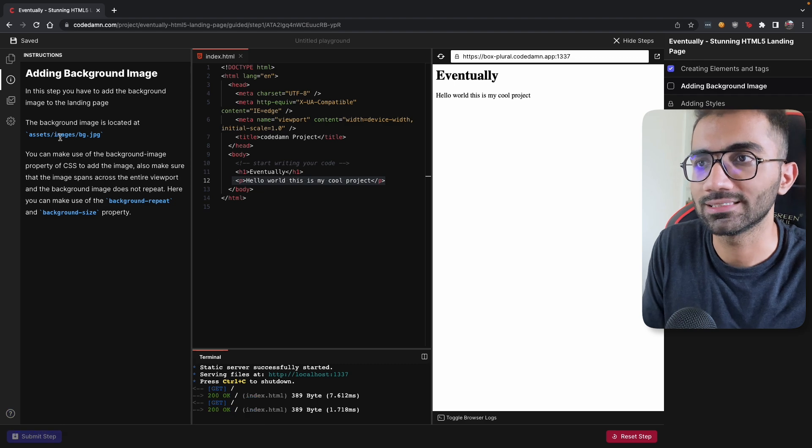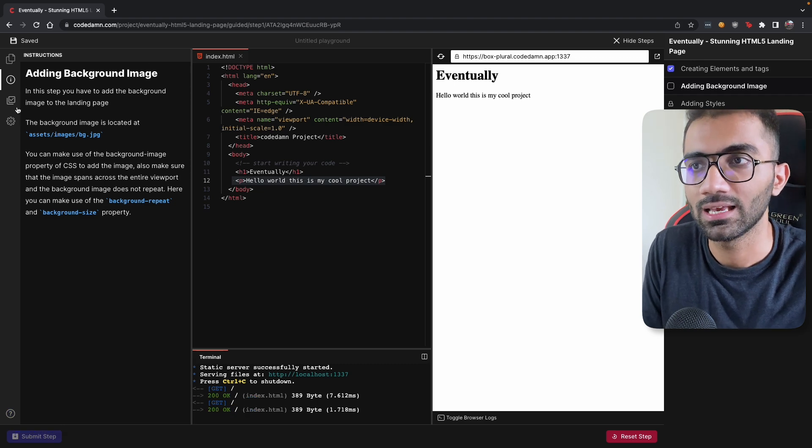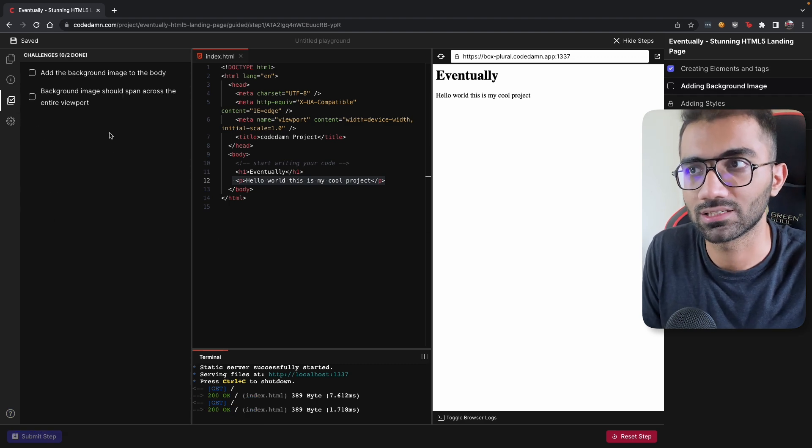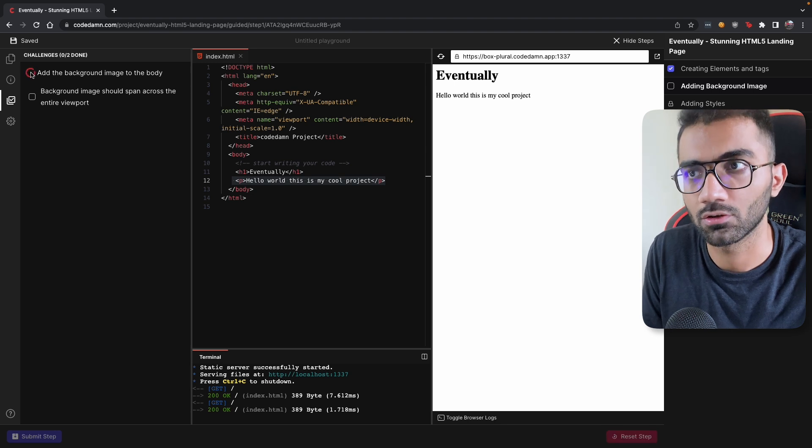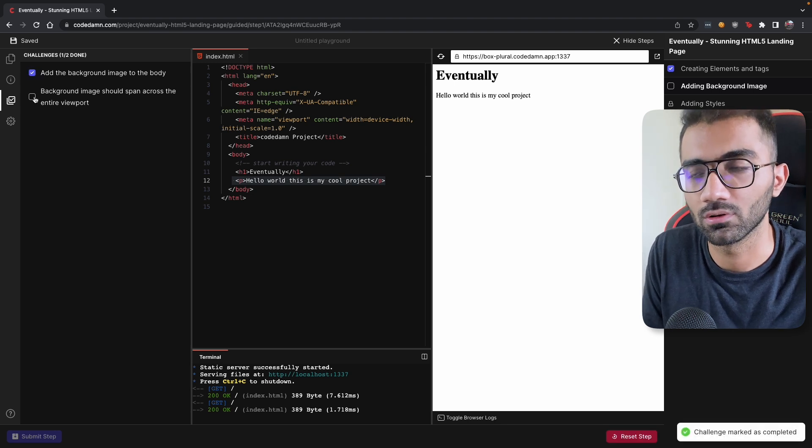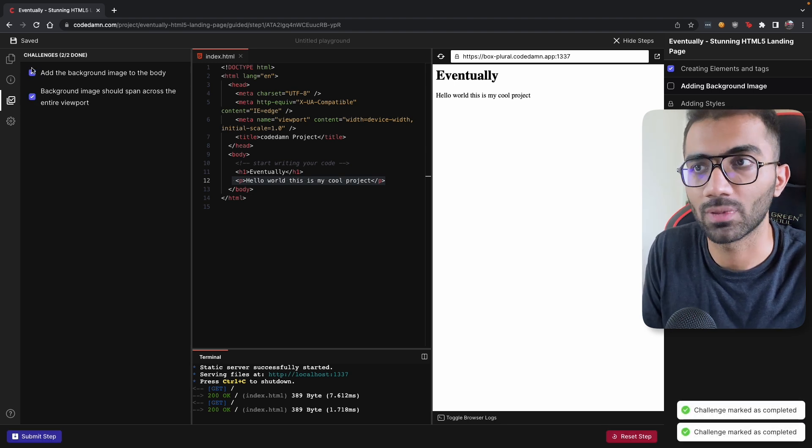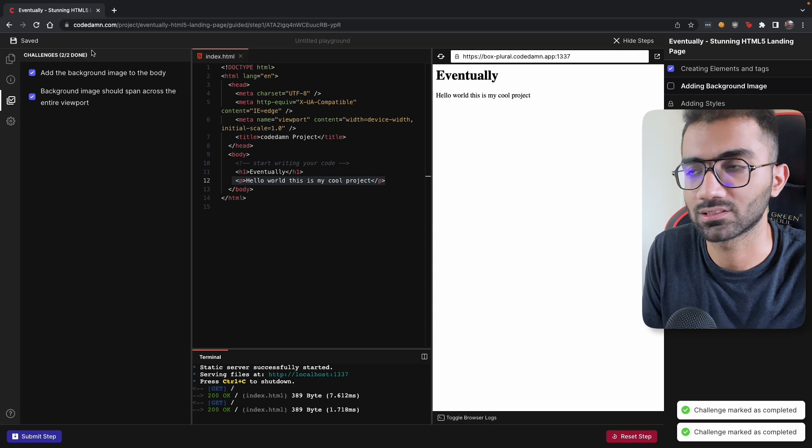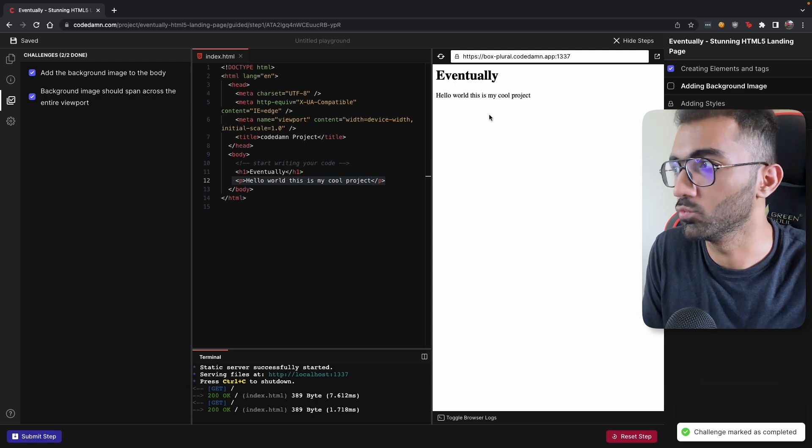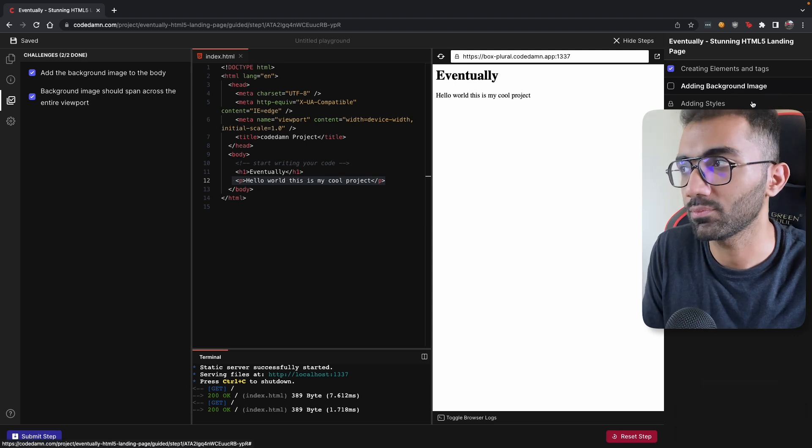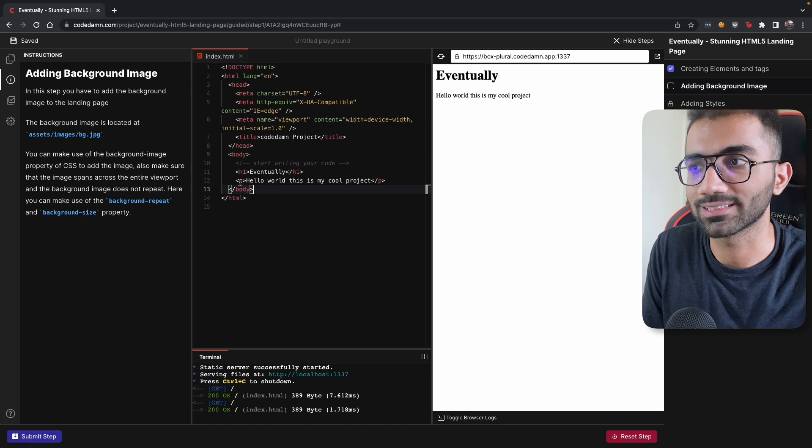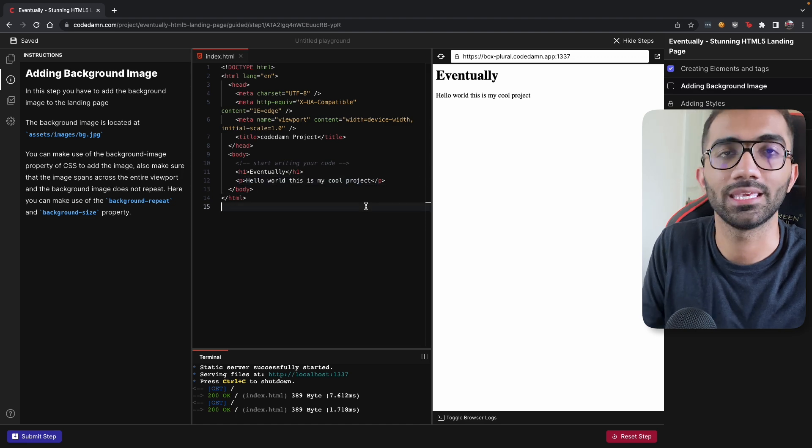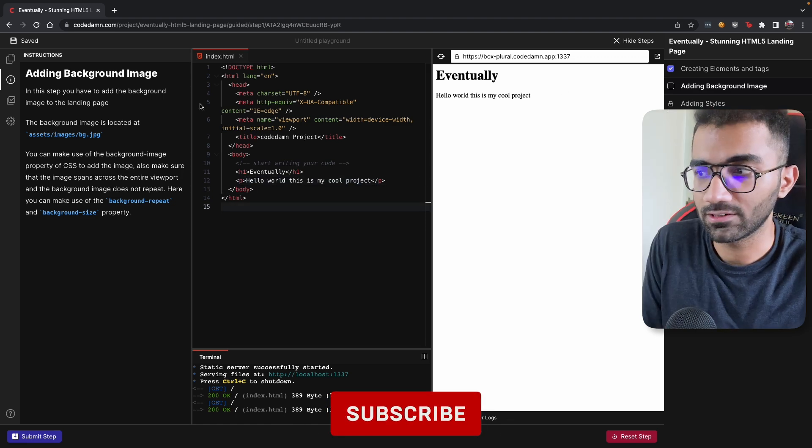And all you have to do is keep an eye on the instructions tab and these challenges tab. Once you have figured out that you have done a particular challenge or a particular step, just mark those challenges as done. Go to the submit step and move on to the next step and make sure your code is complete and it will be carried forward to the next step.